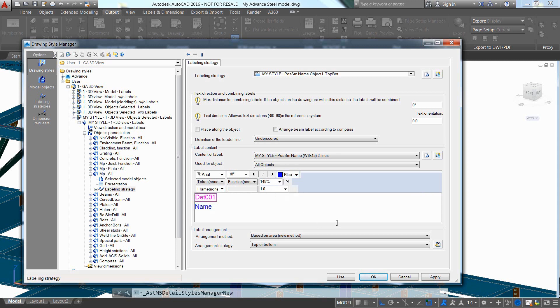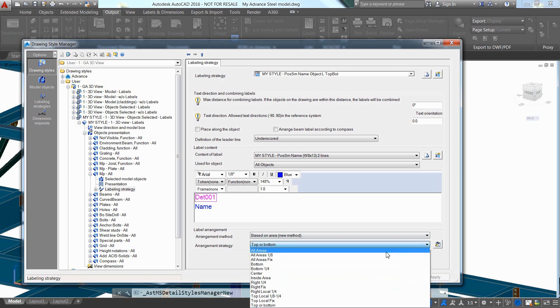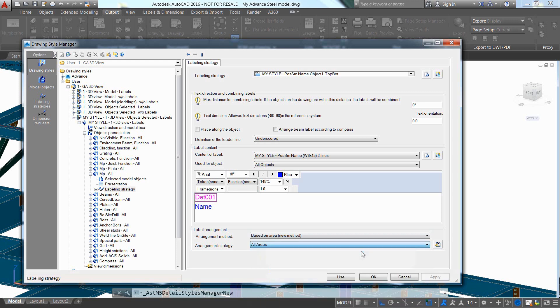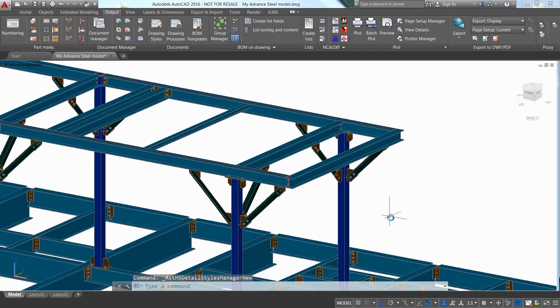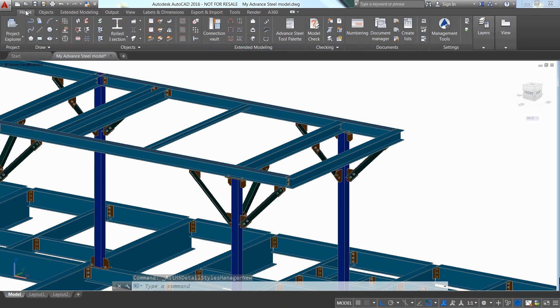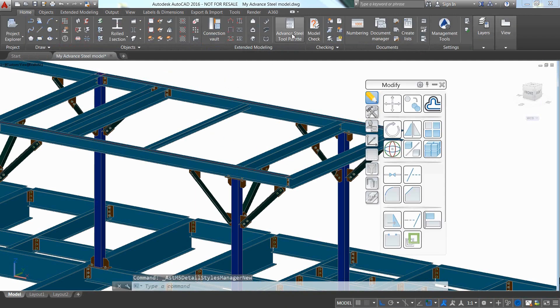Don't forget to press apply to save the modifications. Now let's close the Drawing Styles Manager and go back to the 3D model. We can easily place the UCS on the view plane with dedicated tools available in the Advanced Steel Tool Palette.